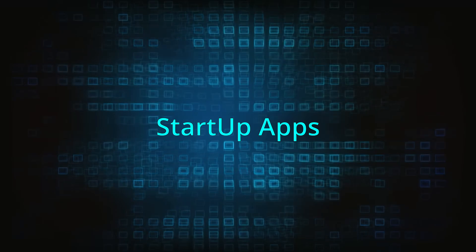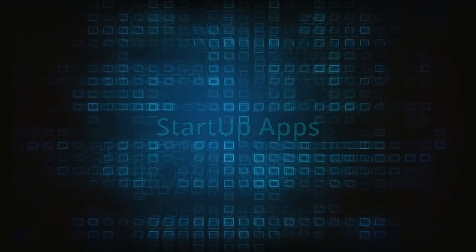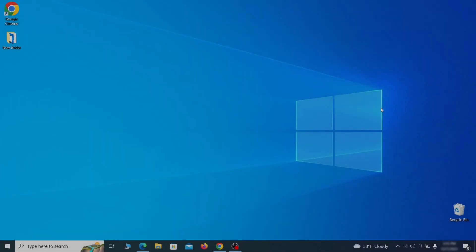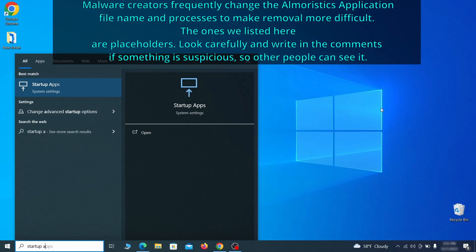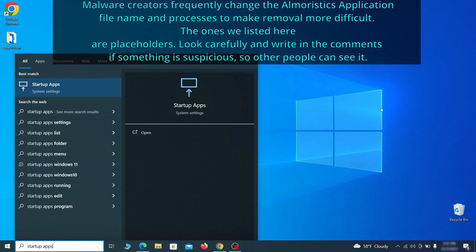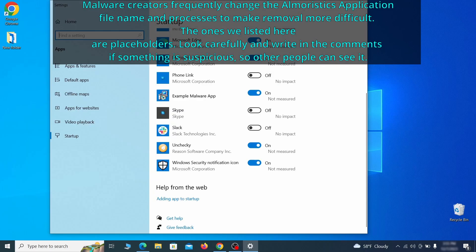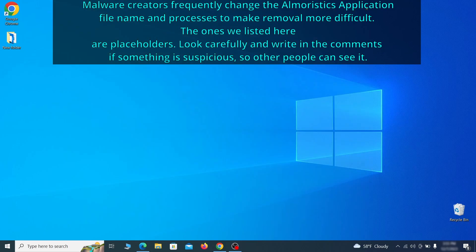Next you need to check the startup items on your PC. To do that, search for startup apps in the start menu and press enter. Review the list of applications and switch off any that appear suspicious or unfamiliar to you.